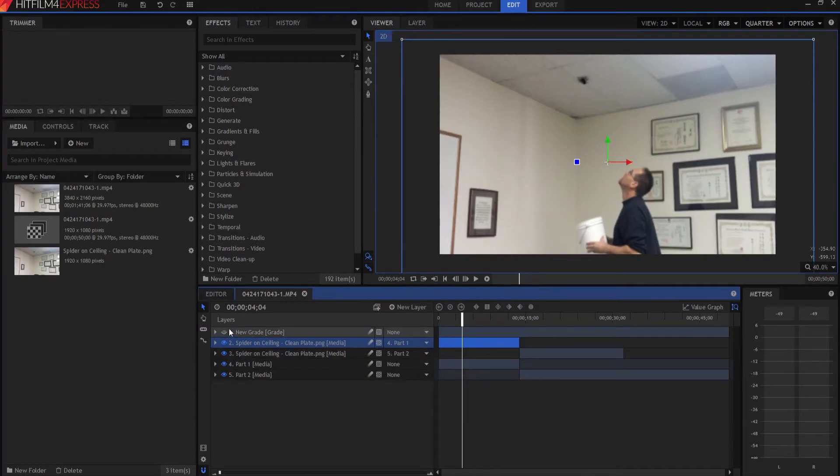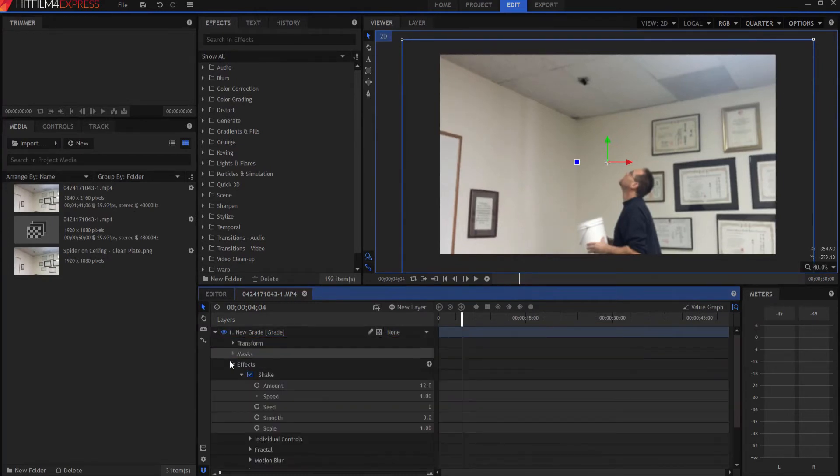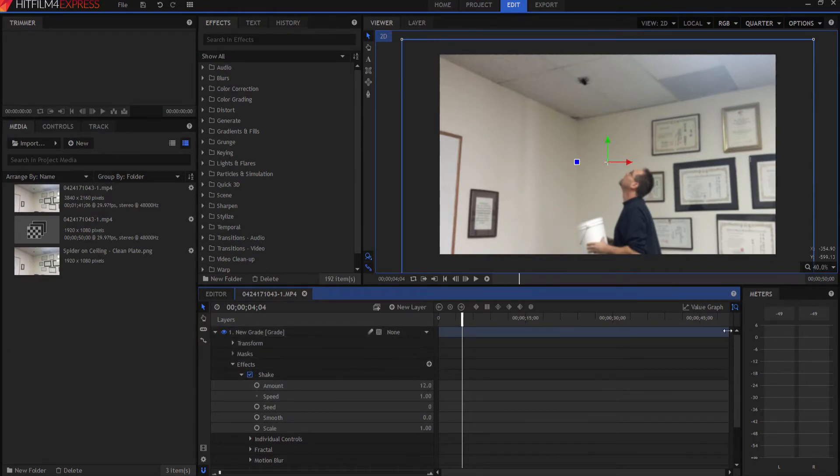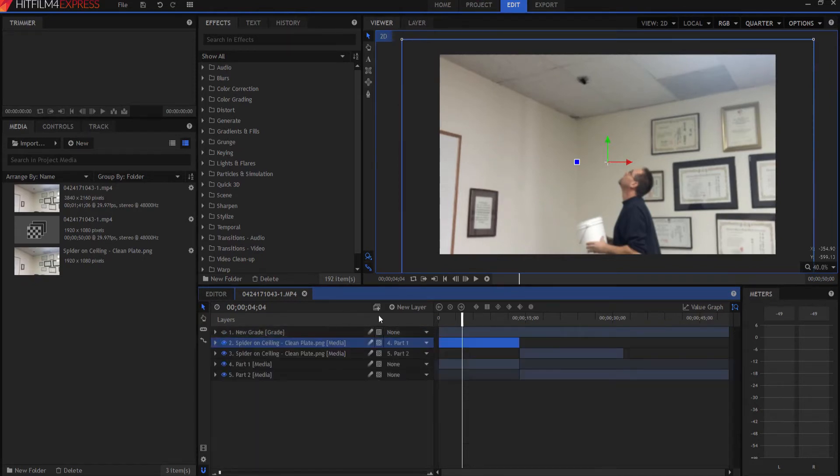That's because I added a grade layer. And on that grade layer, I added a shake, a very small shake, a 12 by 1 shake. And it goes through the entire shot. There's always this little shake going on.